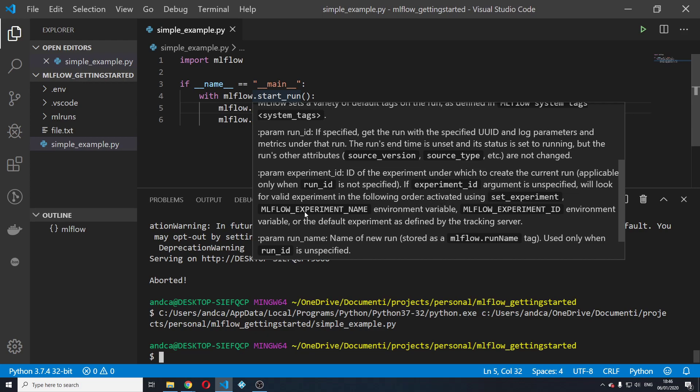mlflow experiment name environment variable, mlflow experiment ID environment variable, or the default experiment as defined by the tracking server.